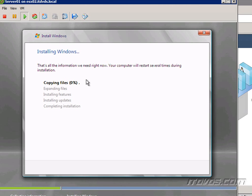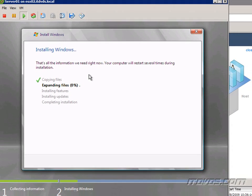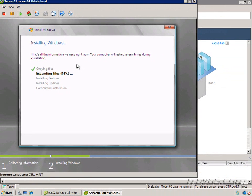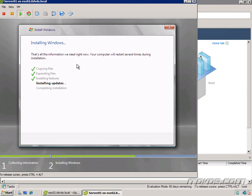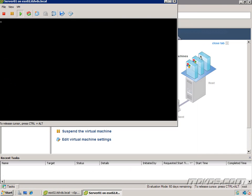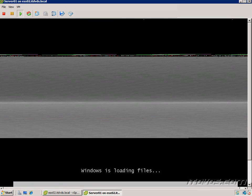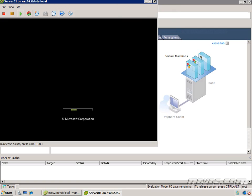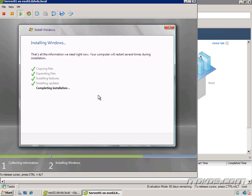And it's going to copy the files, expand them, and install the operating system. Okay, and the operating system is just finishing up the installation.